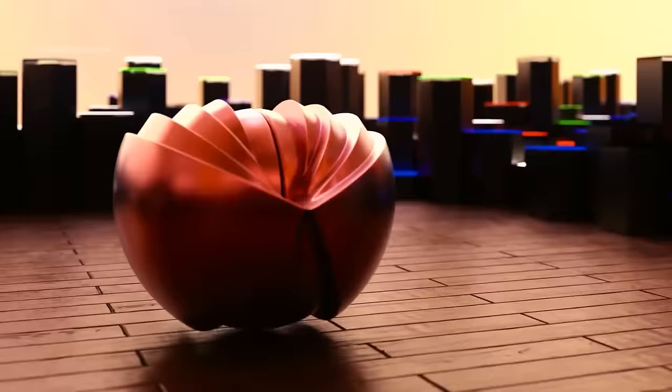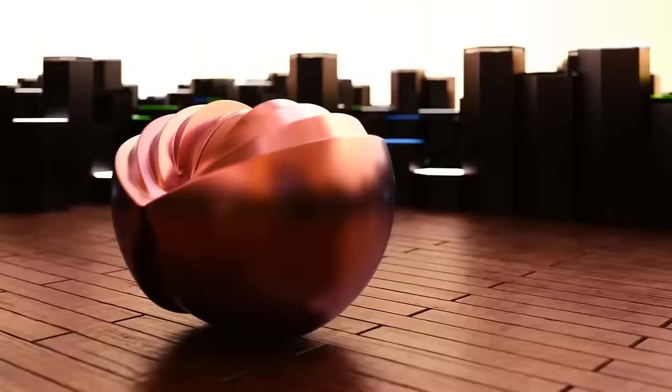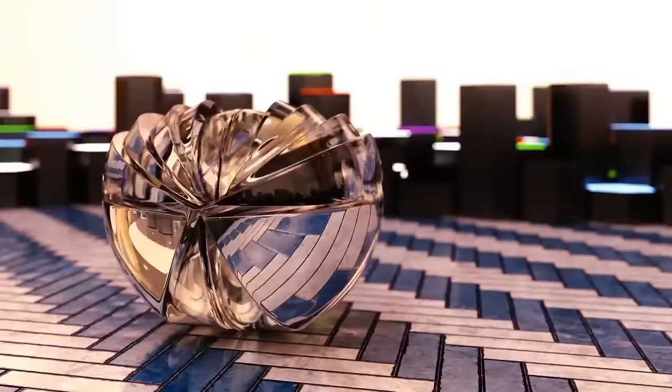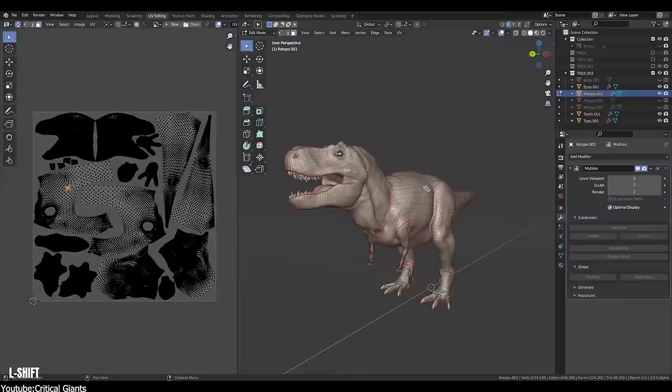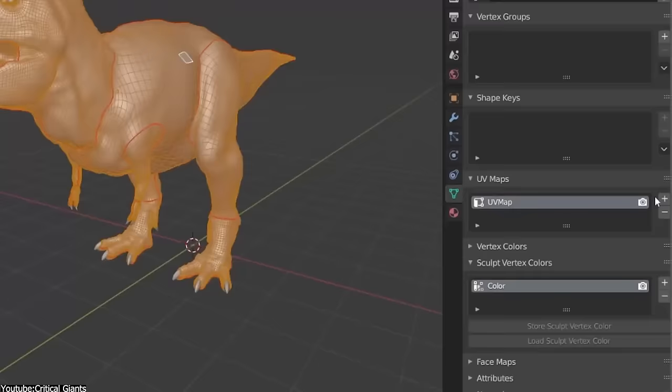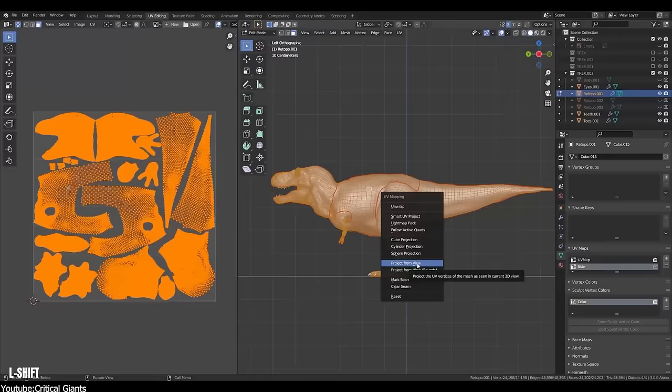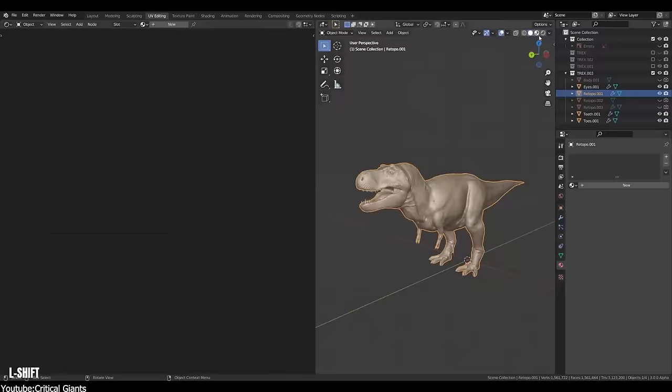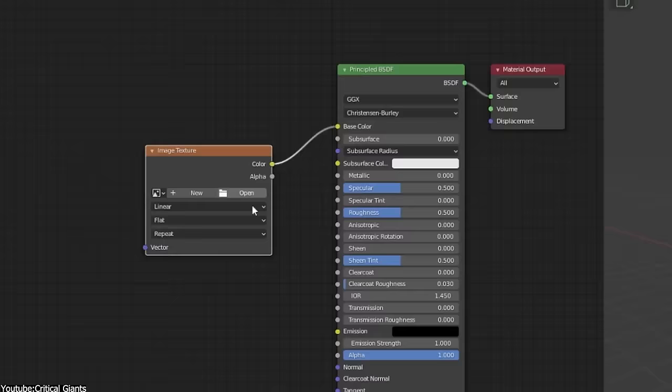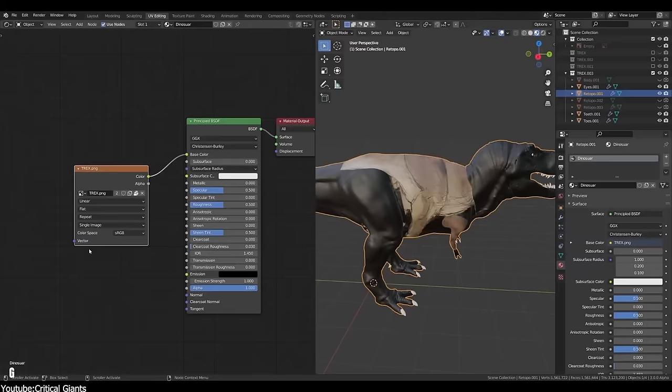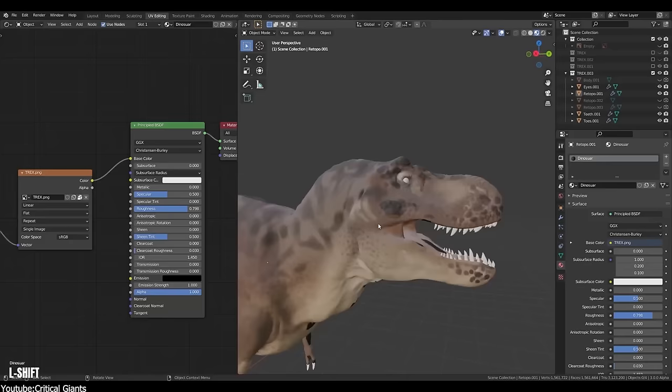Next up we have Blender, a really powerful all-in-one 3D package that basically enables you to work on your projects from start to finish without the need for any other software. And of course, this includes texture painting, and the best part is Blender is completely free.